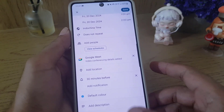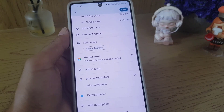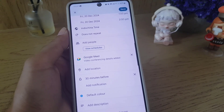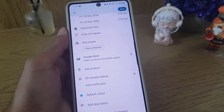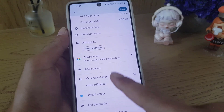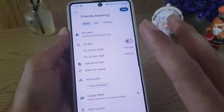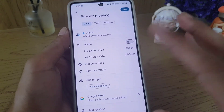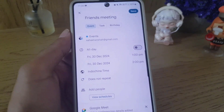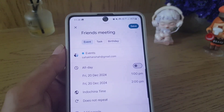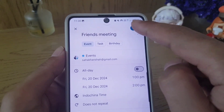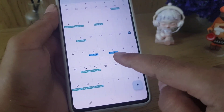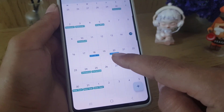You can also change the color of the event, add a description, or add a Google Drive attachment as well. Once everything is done, all you need to do is tap on the save option.